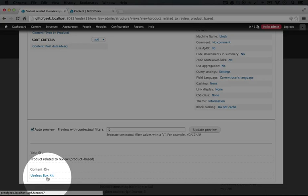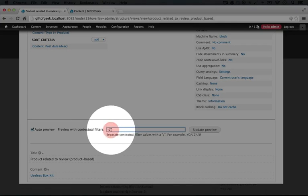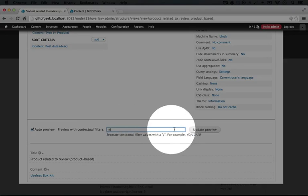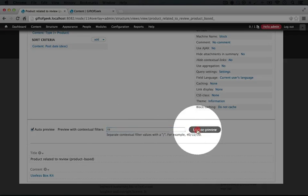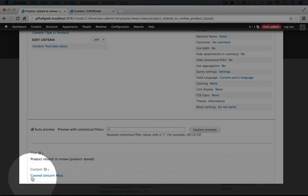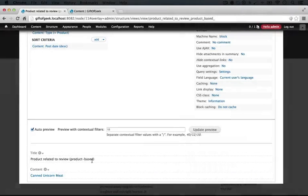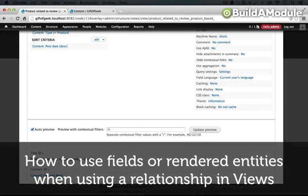That's fine for now because we're going to actually select a different field, the field that points back to the product and displays it as the full rendered entity. And just for kicks, let's try 11 inside of here, which should point to our unicorn meat. And I'll click update preview, and you see we have canned unicorn meat. Okay, great.